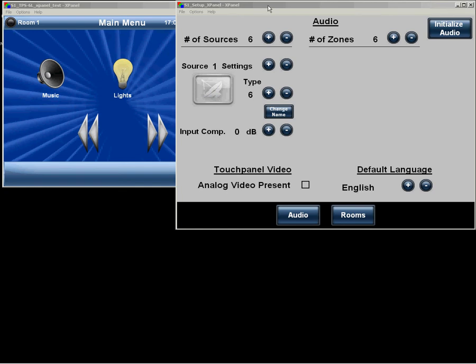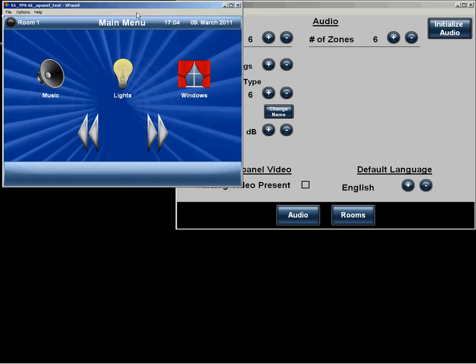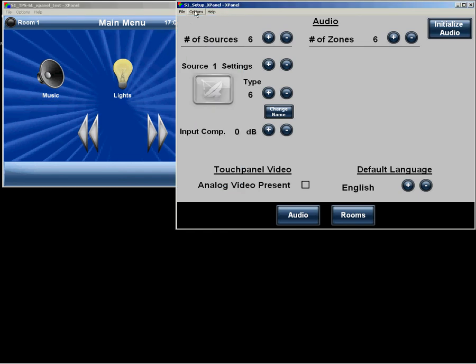Hi, this is Patrick Murray of Control House Systems Design. I'd like to walk you through the installer interface of the Code2Go programming suite. Here on the screen we have two X-panels, one simulating a TPS-6L, and the other the setup X-panel for the system.